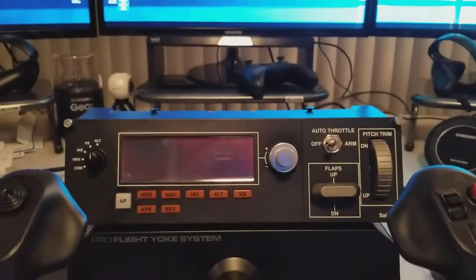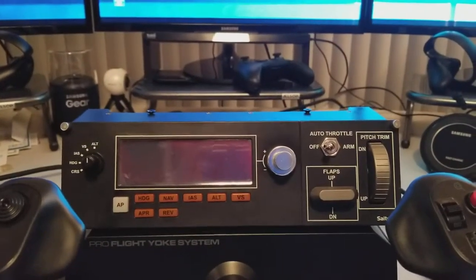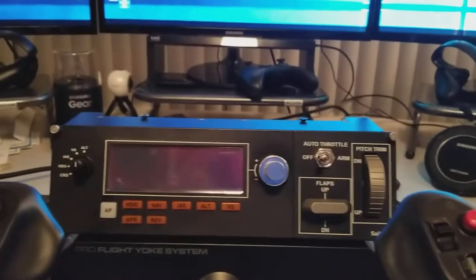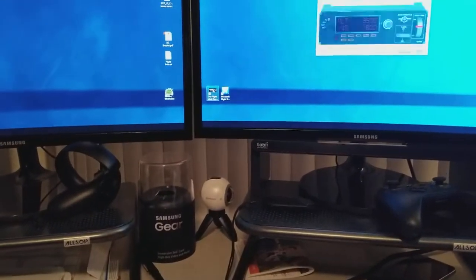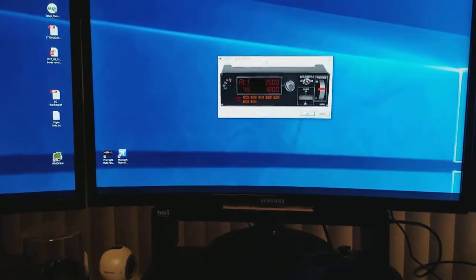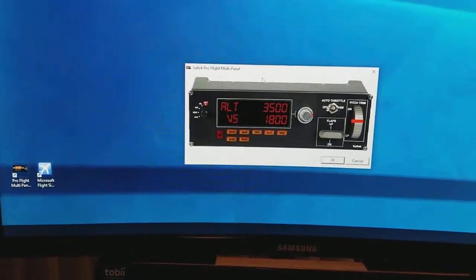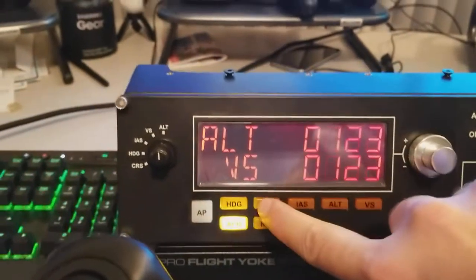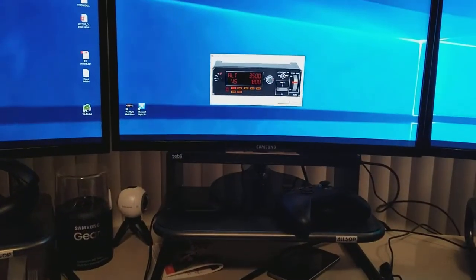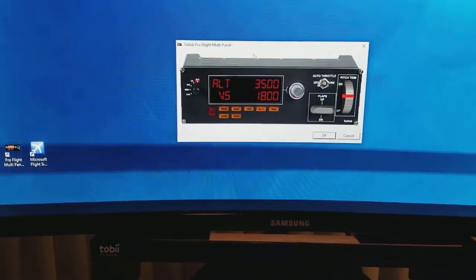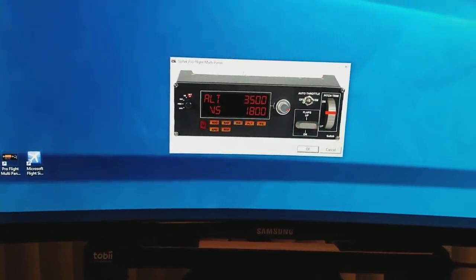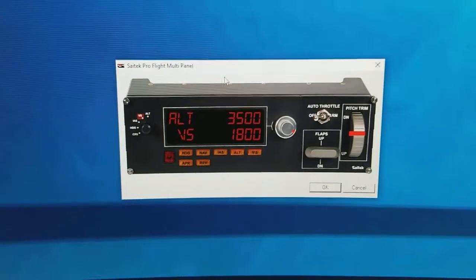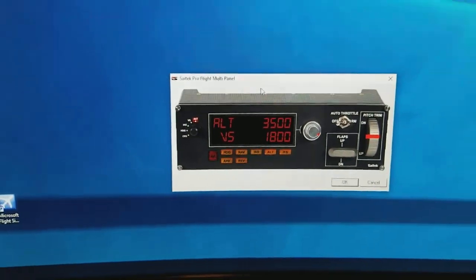Here's a little video showing the SATEC multi-panel problem with the buttons registering properly within Flight Simulator. To start, we're going to run the Pro Flight Panel multi-panel test program that comes with it. And when you run the test program, everything works perfectly. The buttons all register properly — you can push the buttons and see them get registered by the test app. The dial works, the auto throttle switch, the flaps, the trim, and the selector button over on the side. Everything works perfectly.